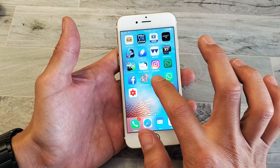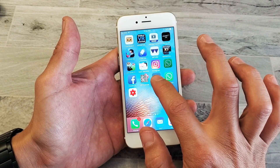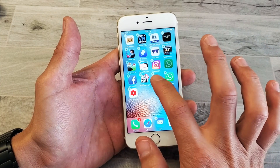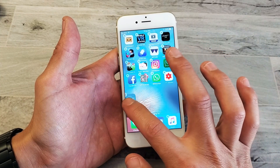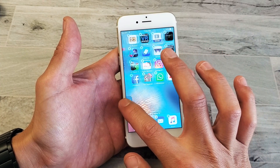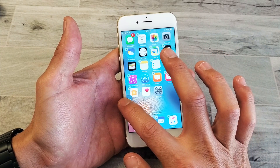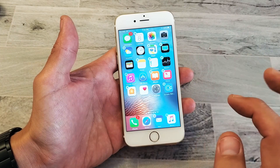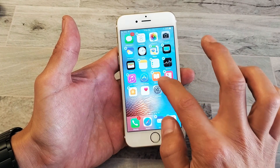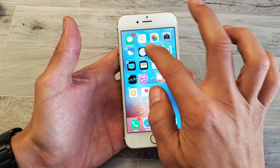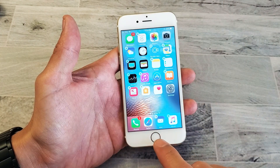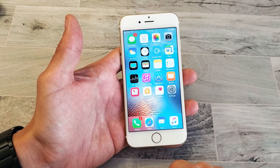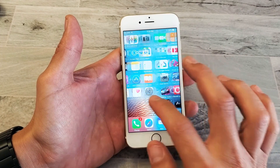I can simply just press and hold, wait till it all starts wiggling, and now you can go ahead and move it to another location. Leave it just like that, or you can go ahead and move it up here like that, and then press on the home screen and there you go.